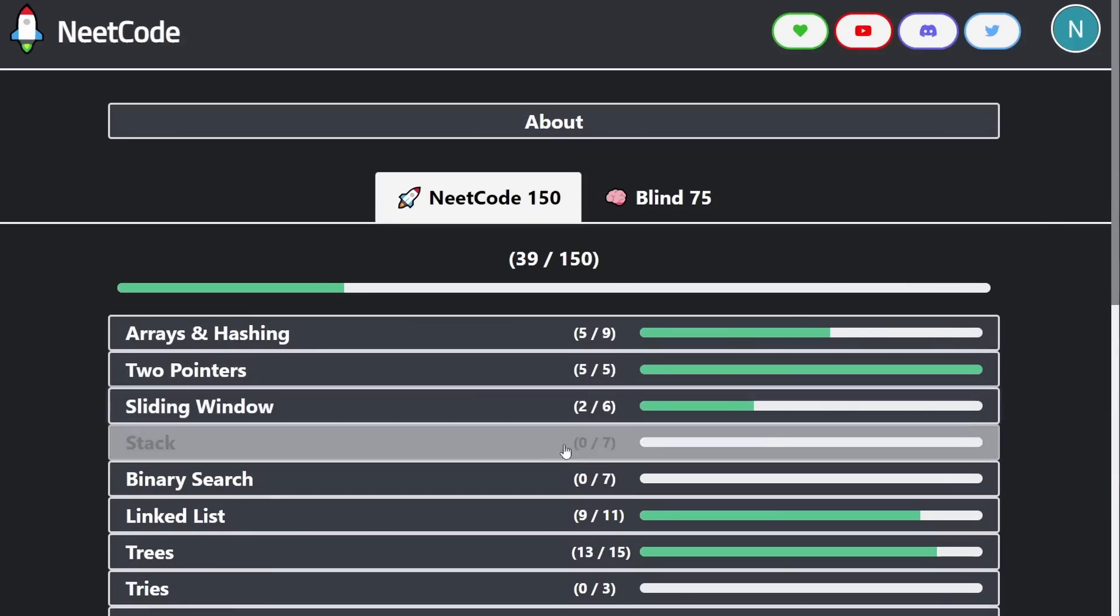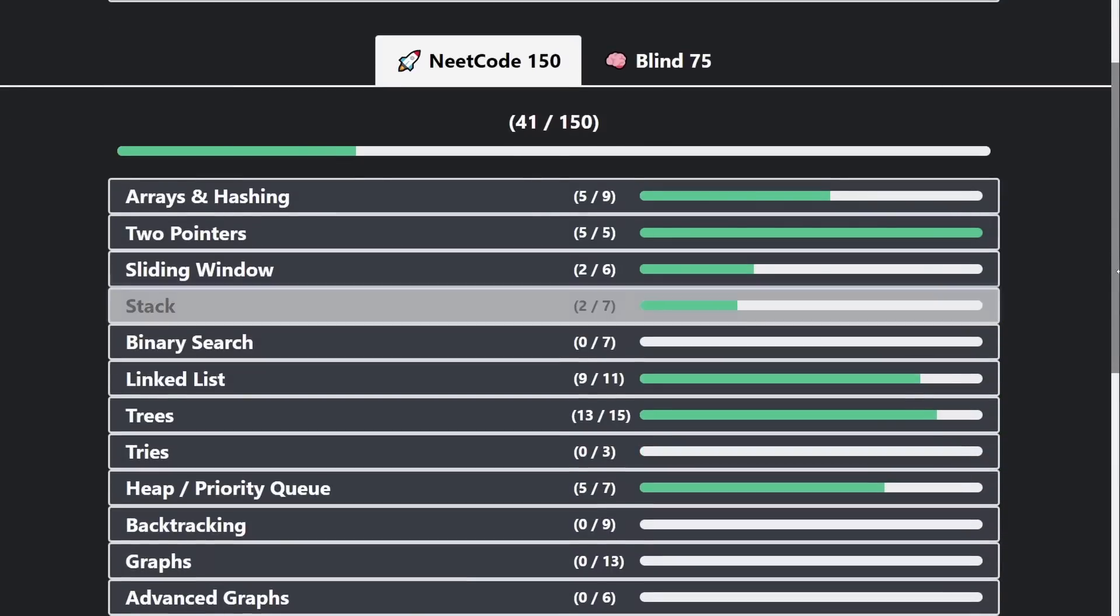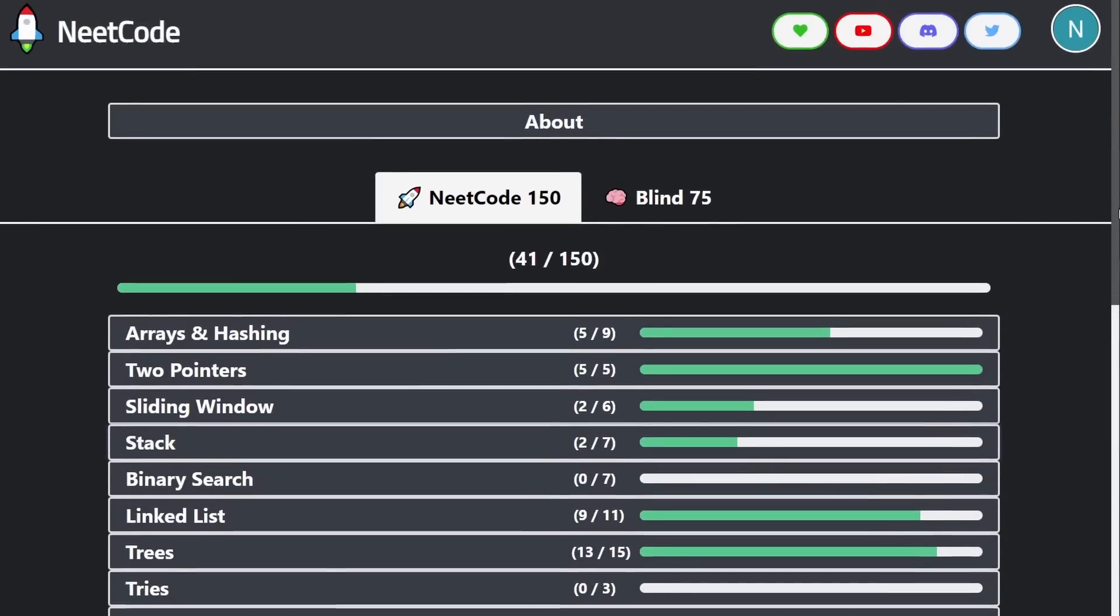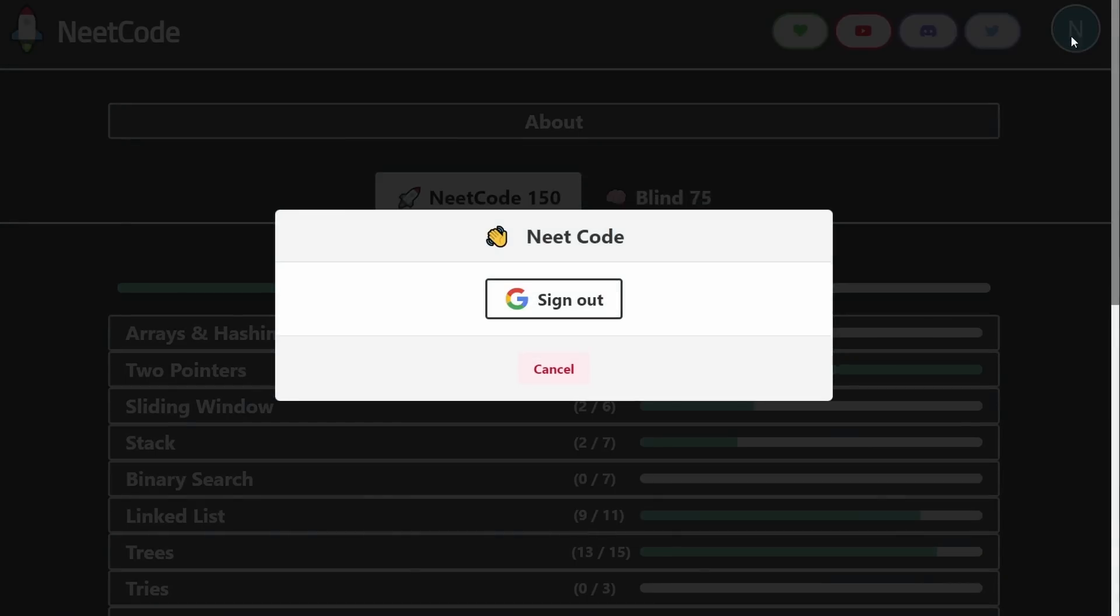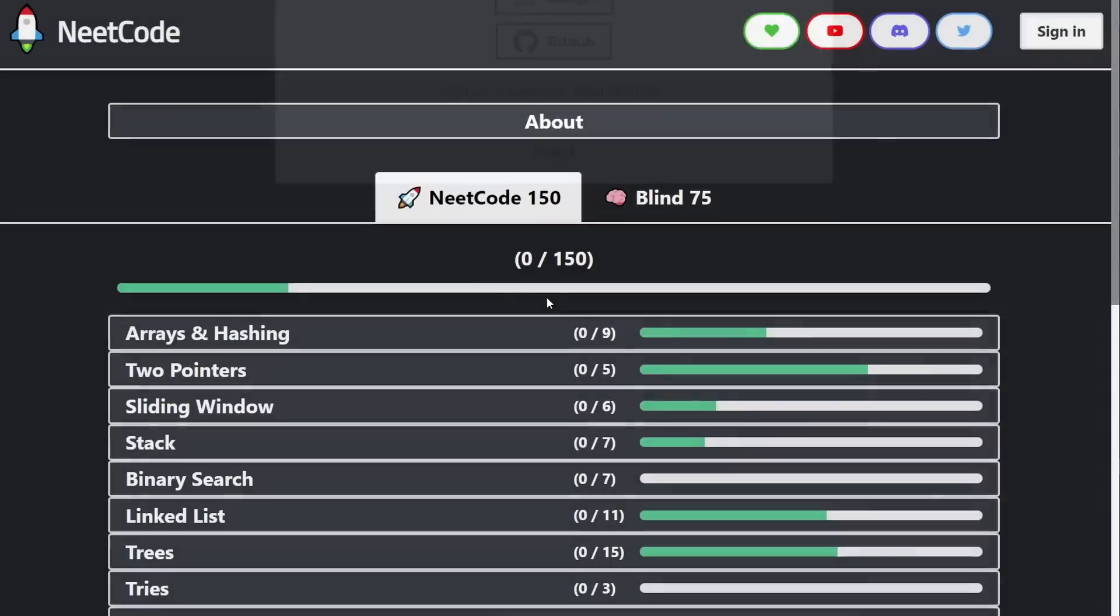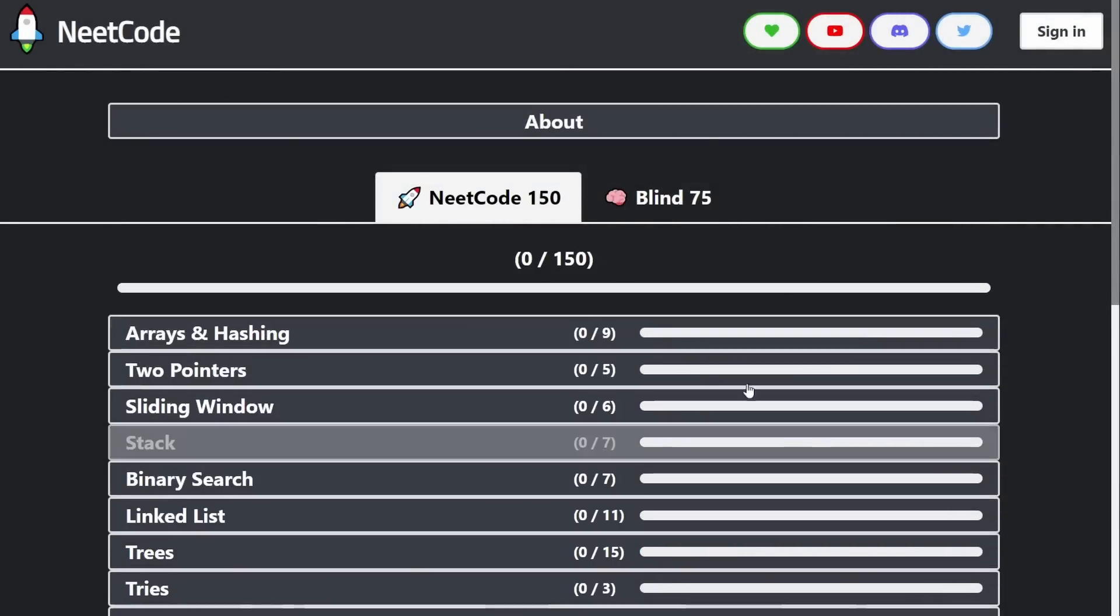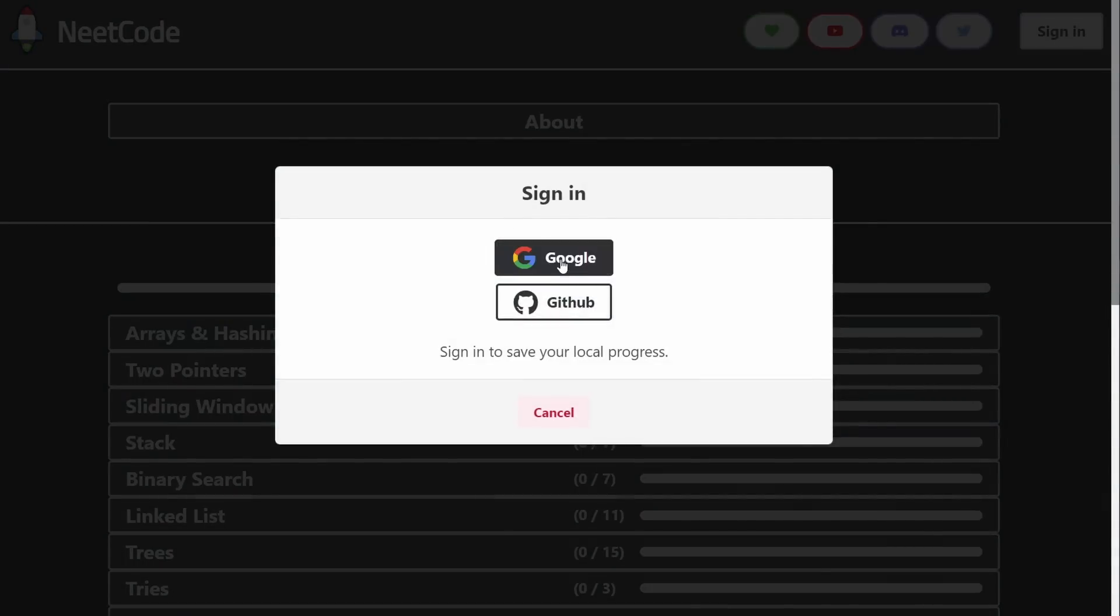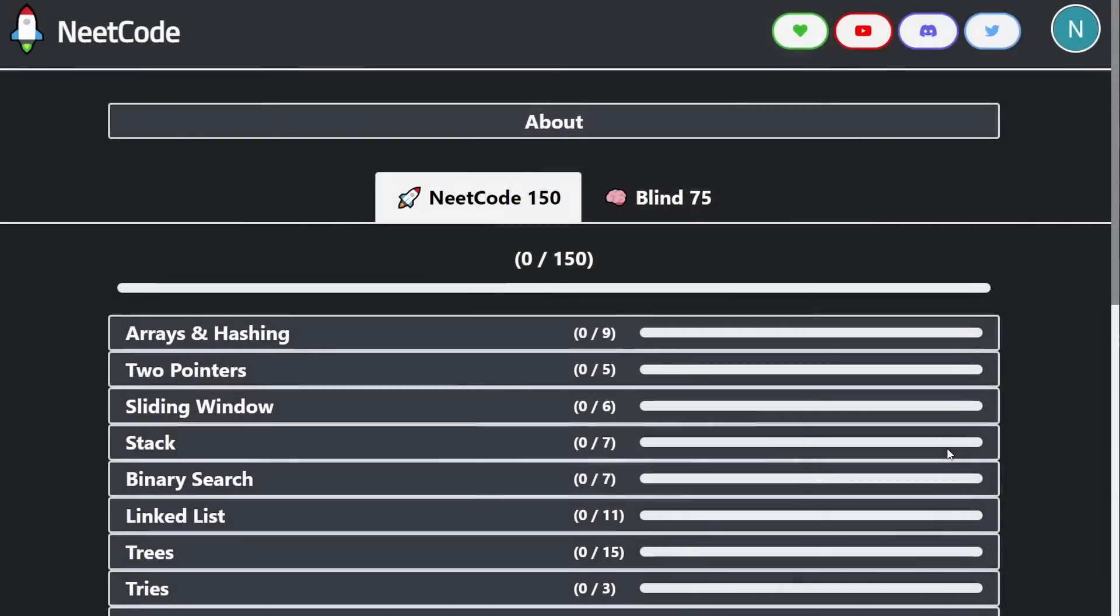And immediately you can see that all of your progress was saved to your account. Let's say we complete a few more stack problems, and then we are finished. And then let's say we log out. So when you log out, you can see that your progress is gone. You refresh, there's nothing there. But if you sign back in, your progress immediately loads.